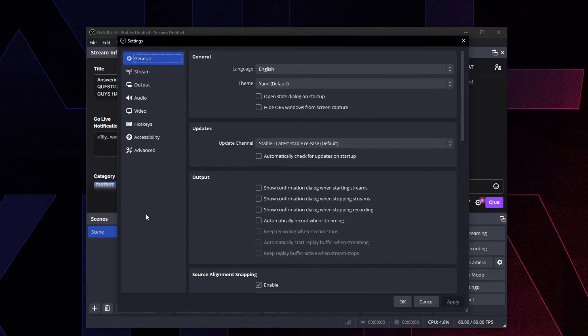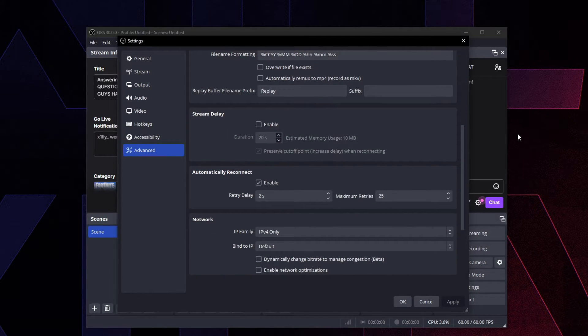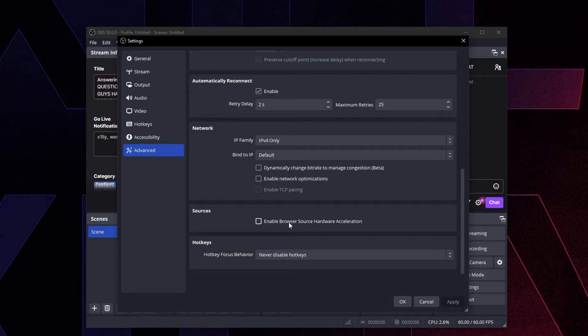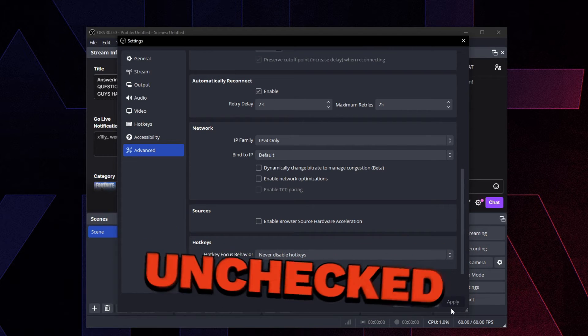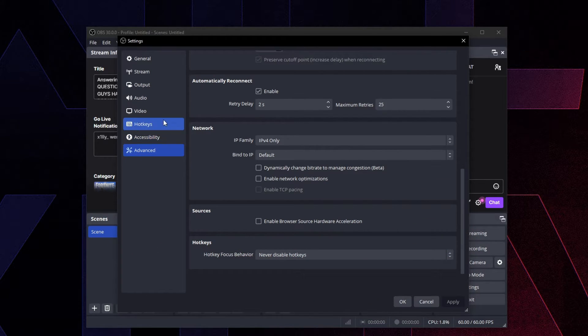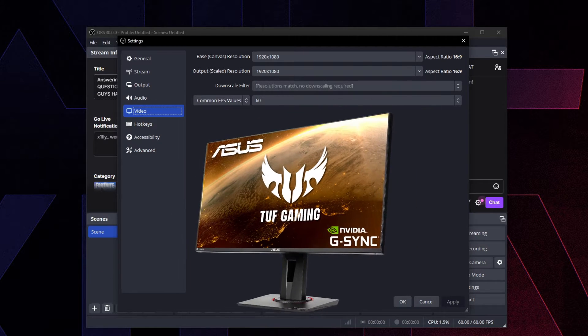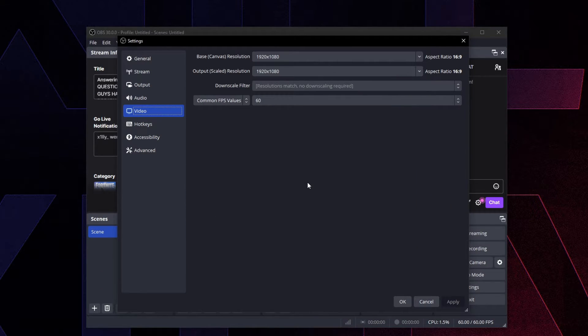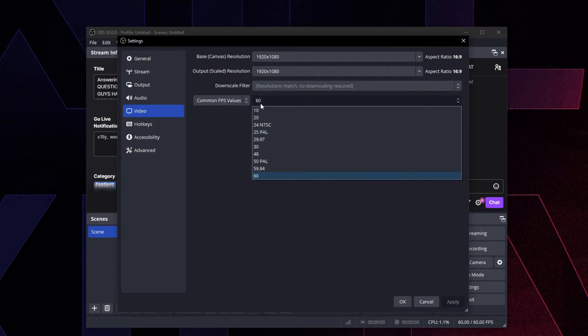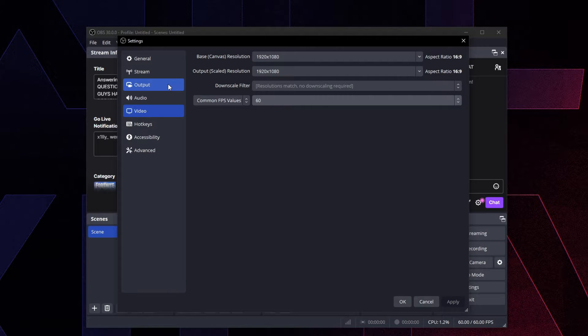Now we're going to head over to settings and go to Advanced. I'm going to leave all this other stuff alone, scroll all the way down. Make sure you have 'enable browser source hardware acceleration' unchecked, then press Apply. Then you're going to go to Video and set this to the monitor's resolution, then change your output to the monitor's resolution as well. Common FPS values, change that to 60.